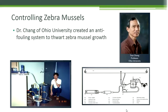Pipes clogging with zebra mussels were especially problematic, and Dr. Chang from Ohio University found a solution. Dr. Chang created an anti-fouling or anti-clogging system to keep zebra mussels at bay. Anti-fouling paint has also been painted onto ships, boats, and other equipment to slow the attachment and growth of zebra mussels, barnacles, and algae.